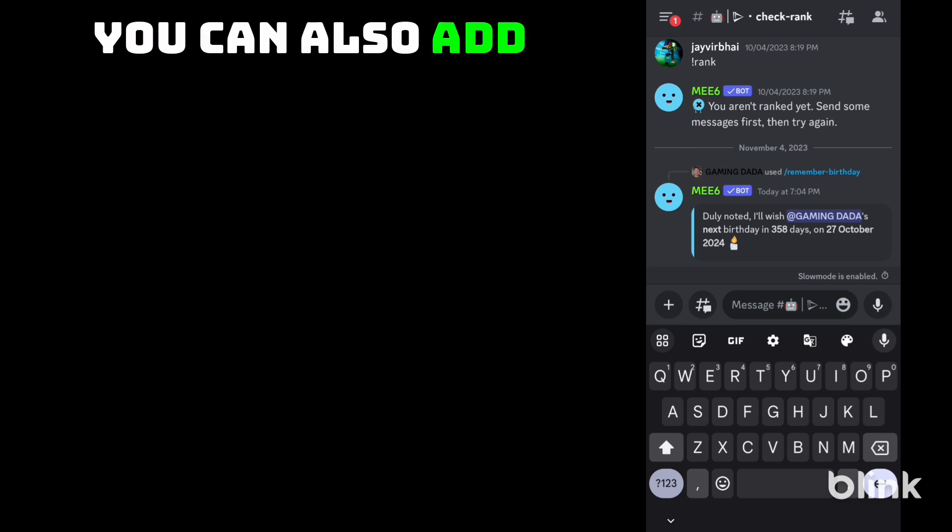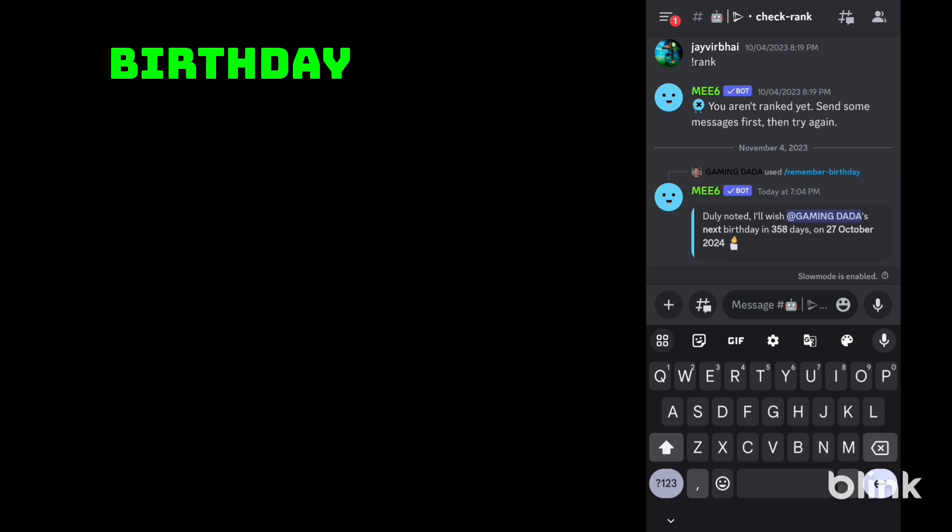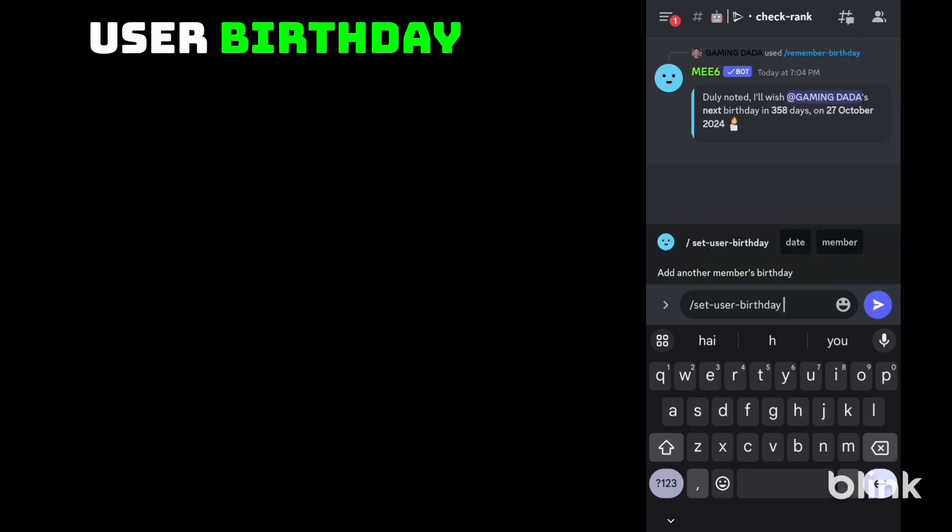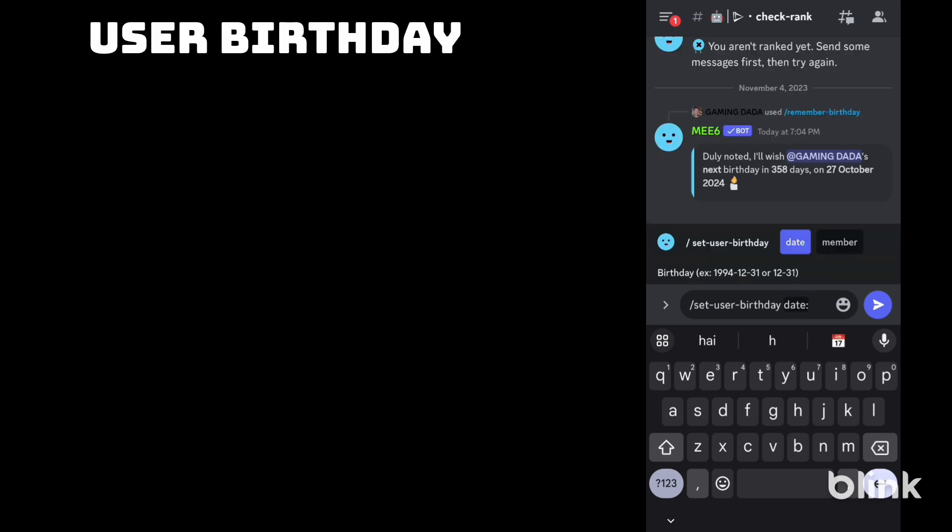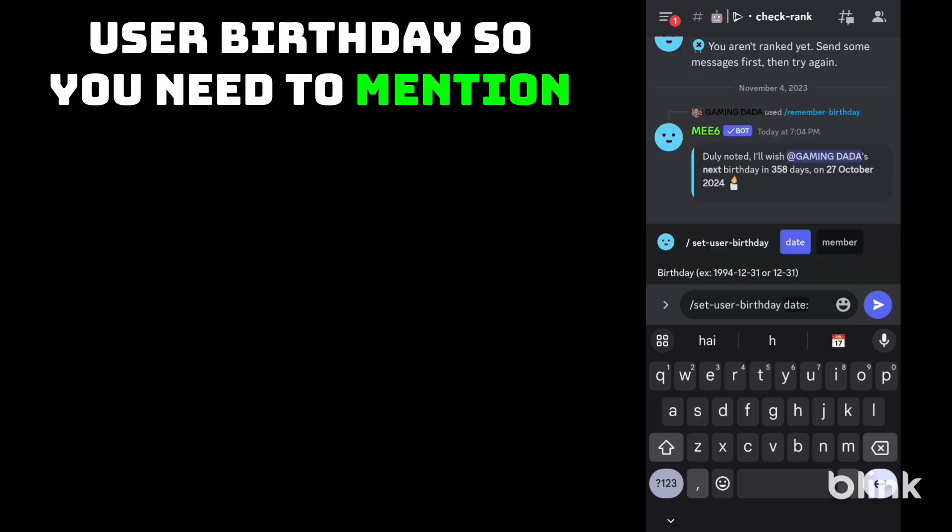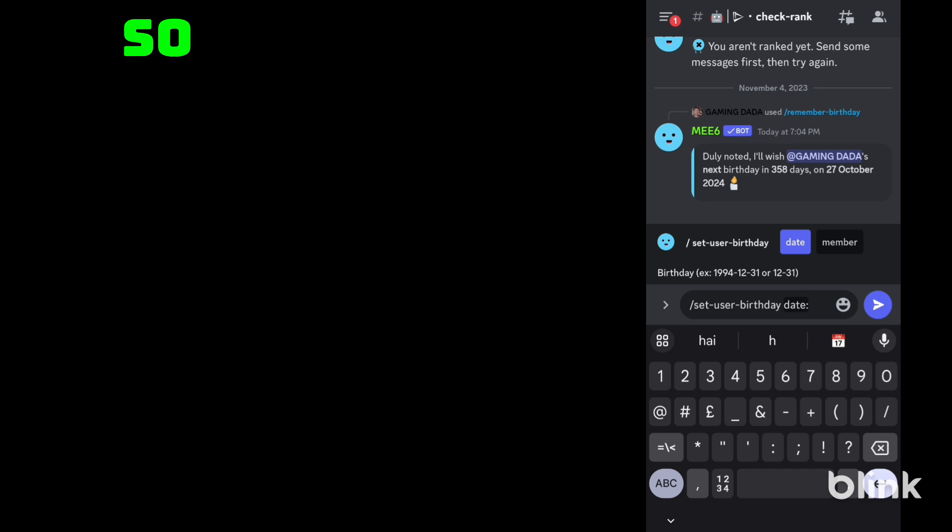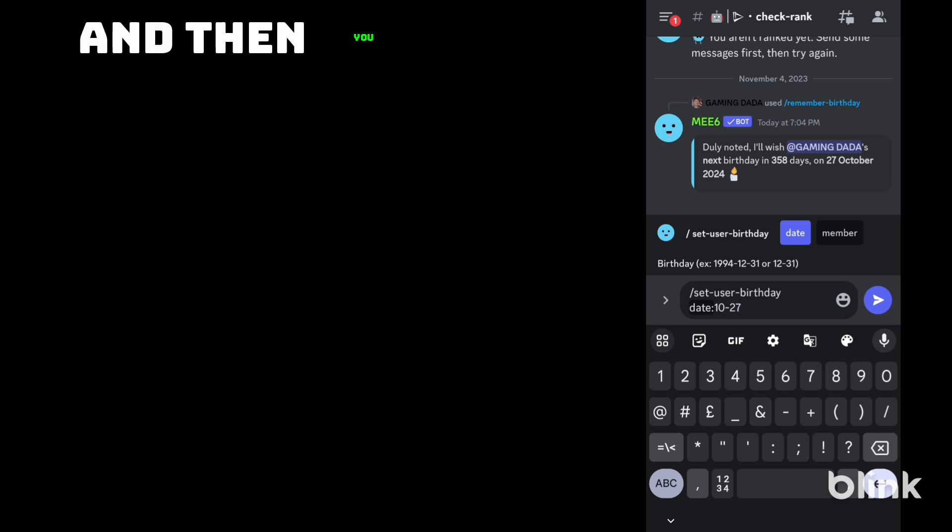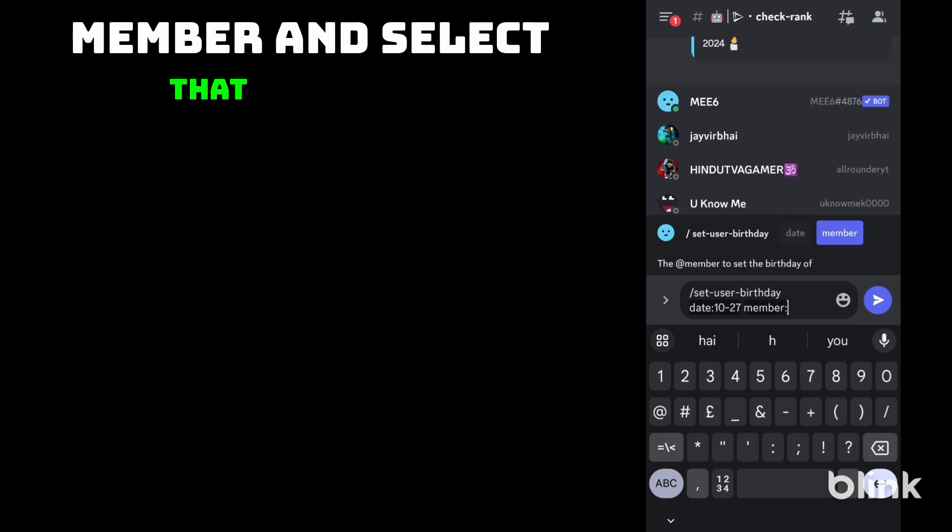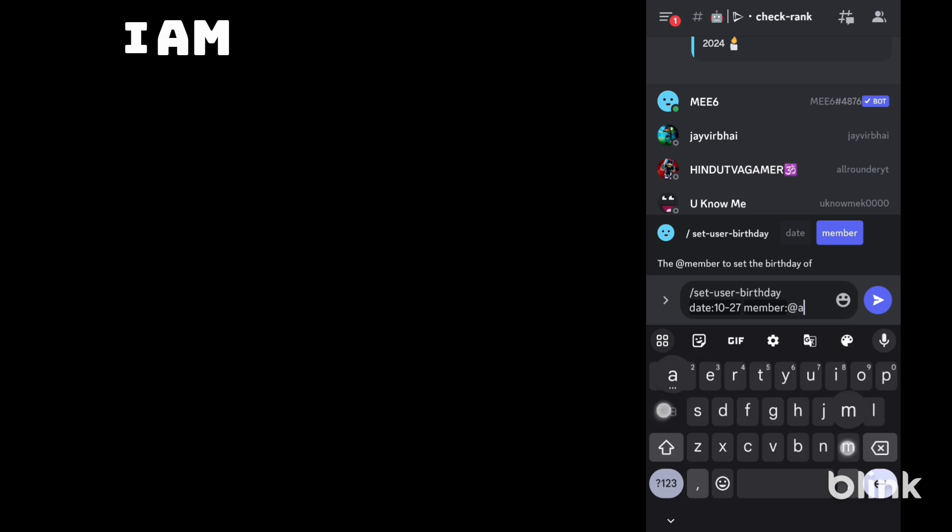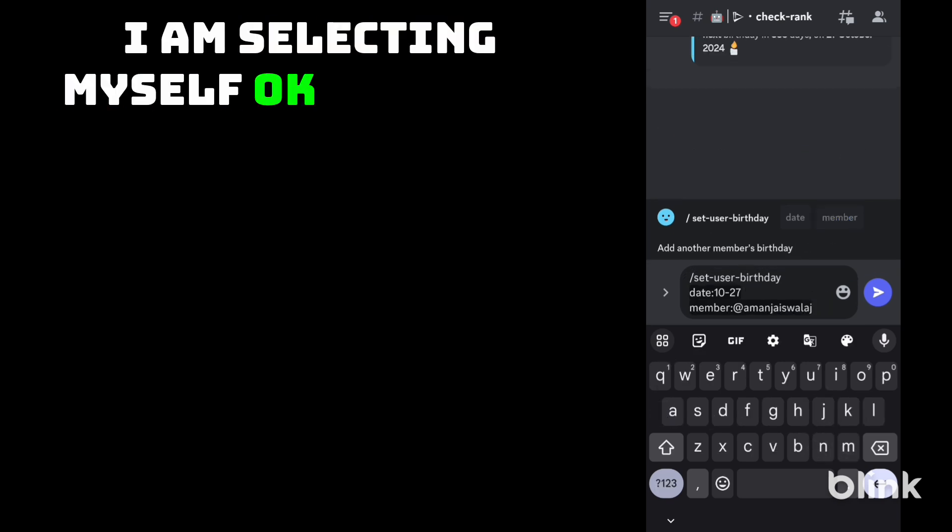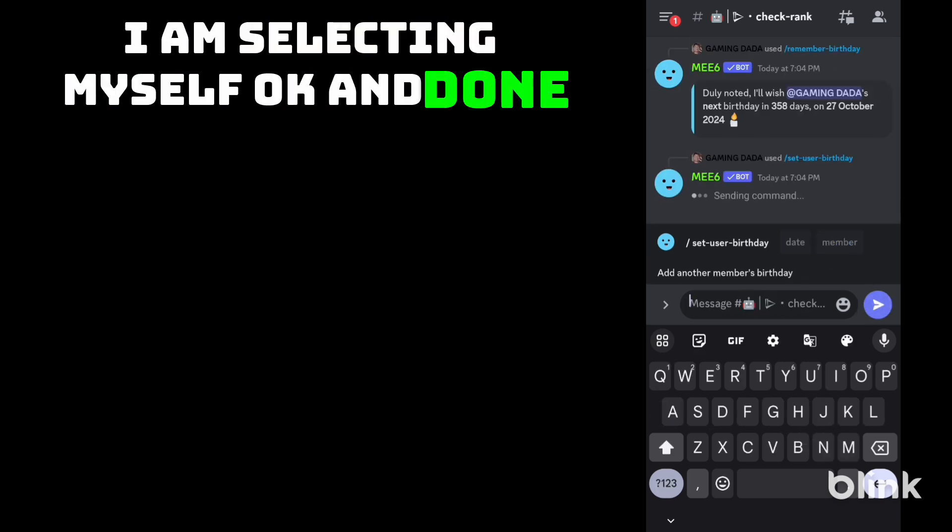You can also add other people's birthdays using this command set user birthday. So you need to mention the date. I am taking 1027 and then you need to click on the member and select that member. I am selecting myself. Okay, and done.